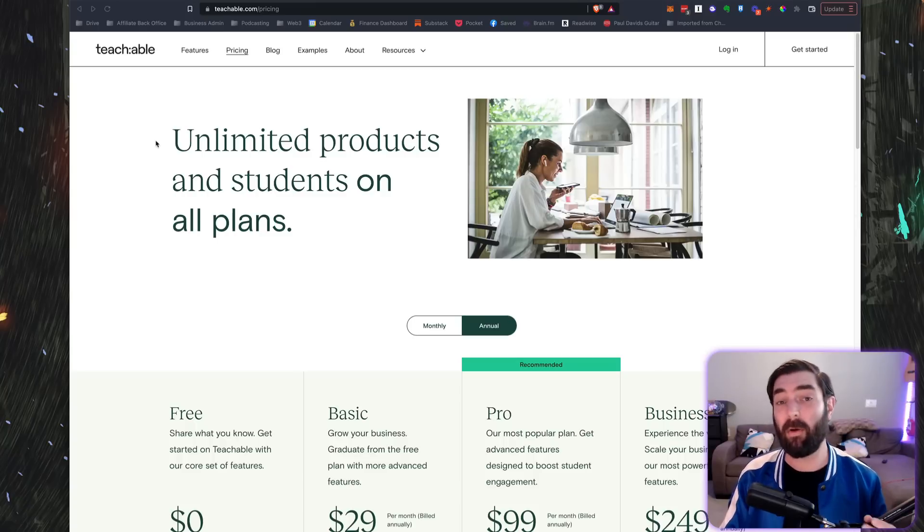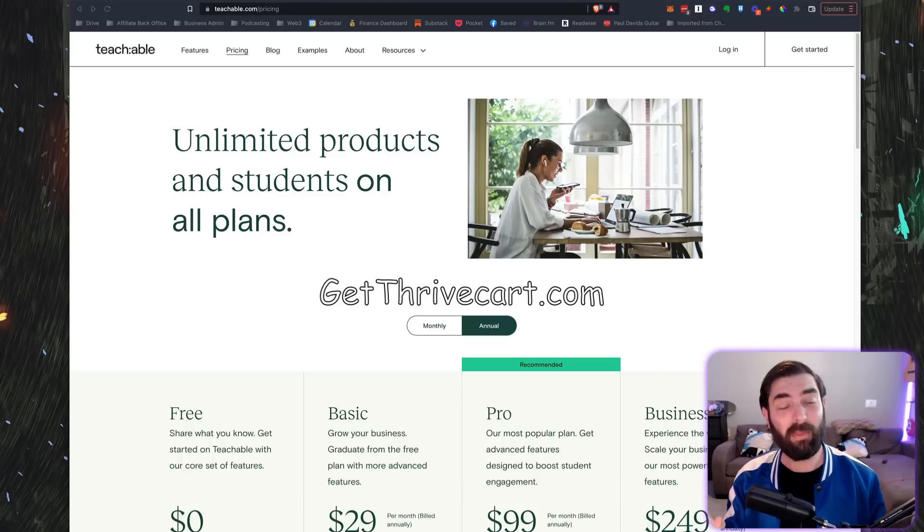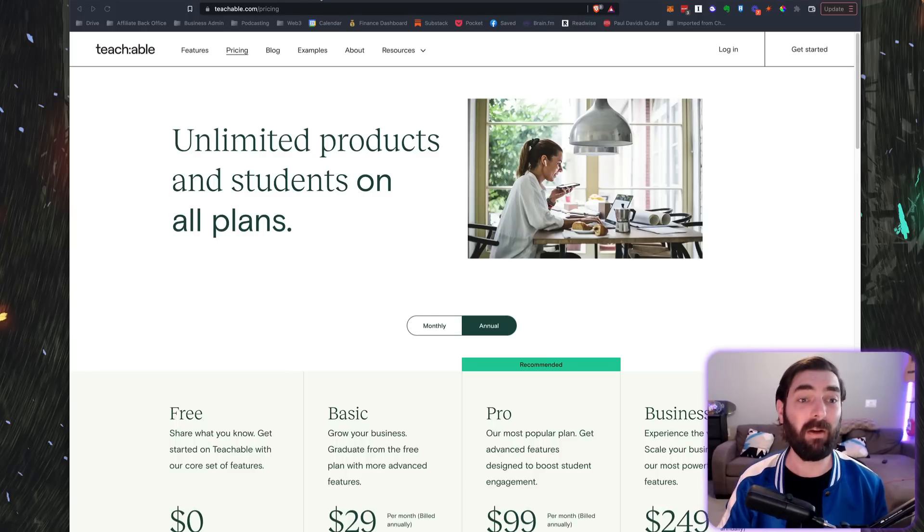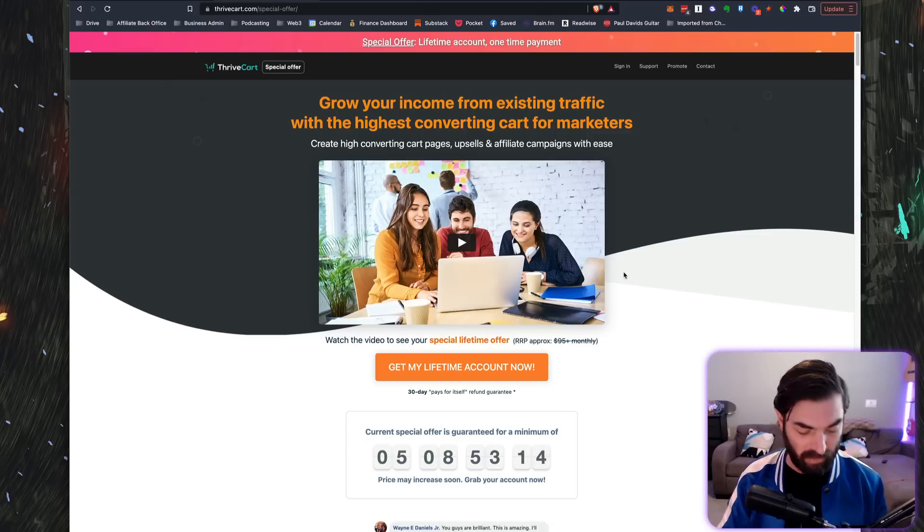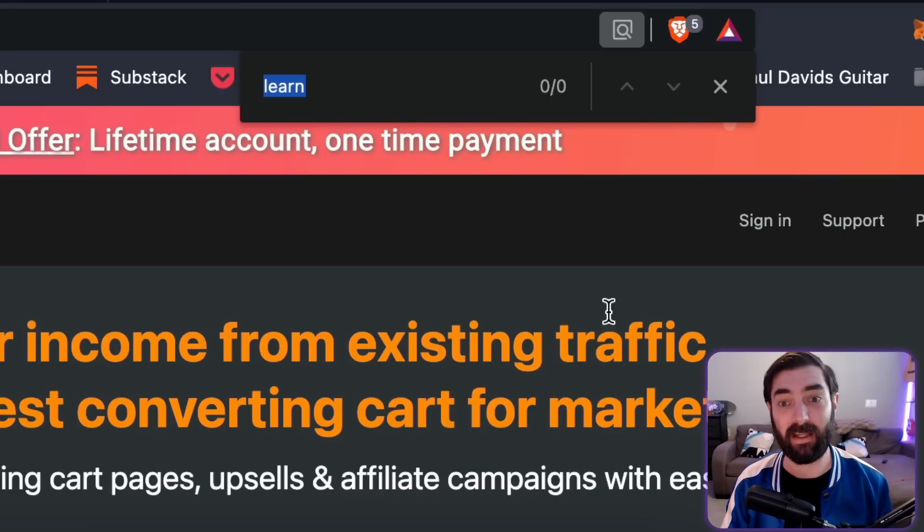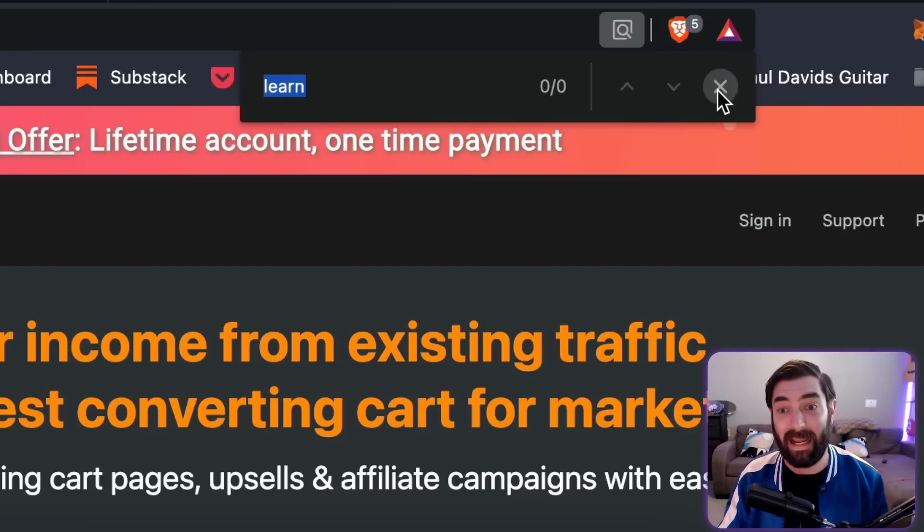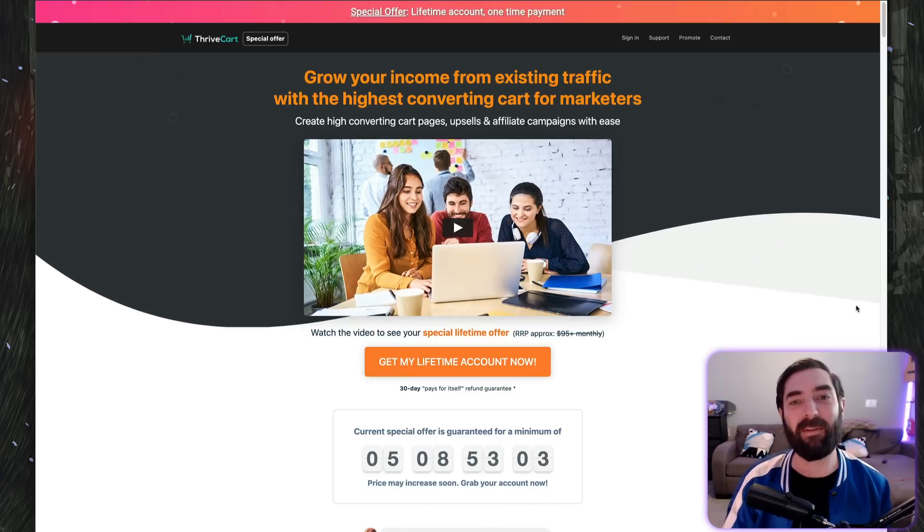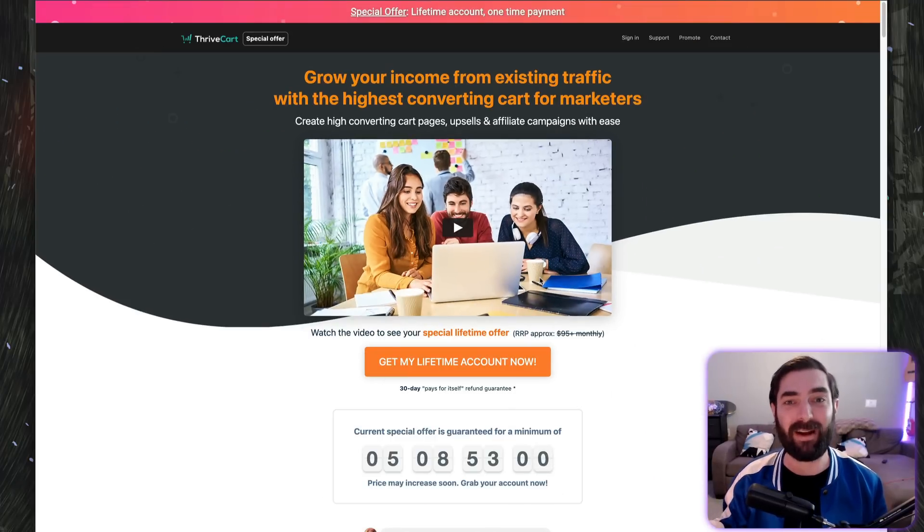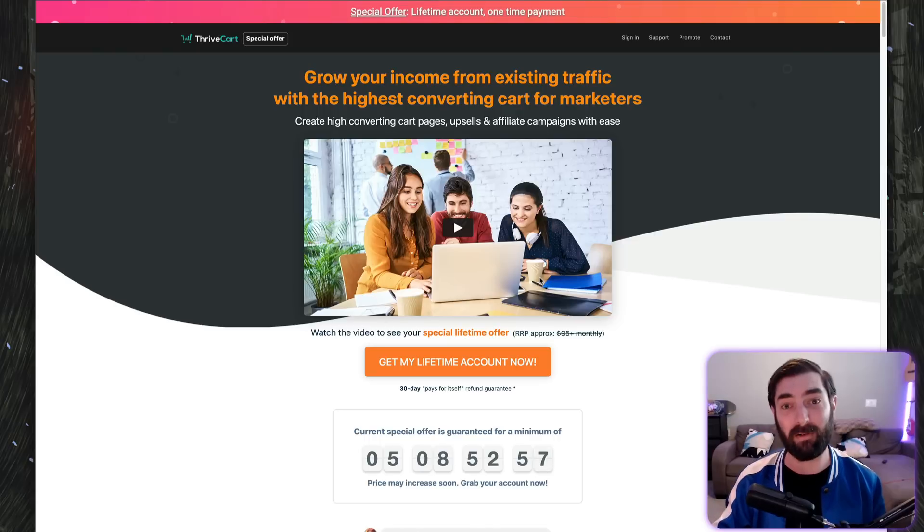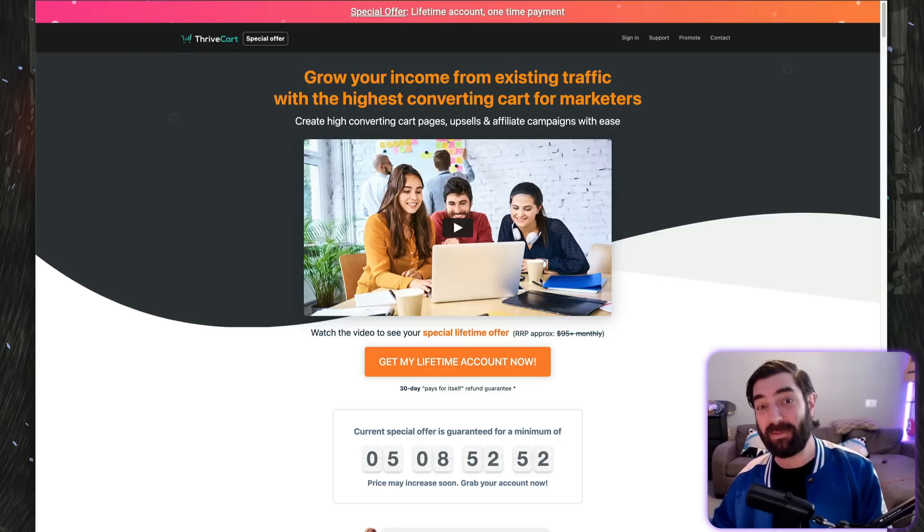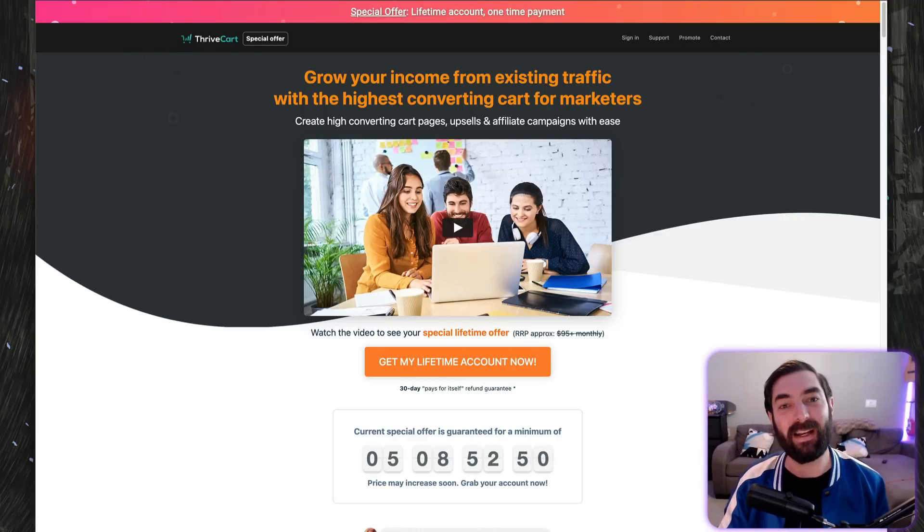In this video, I want to talk to you about Thrivecart Learn. One thing that's really interesting is as of the recording of this video, it's not even mentioned on their sales page. If I search for the word 'learn,' it shows up zero times on the entire sales page. So it's kind of a secret that Thrivecart Learn even exists. But if you buy Thrivecart, you get access to Thrivecart Learn.